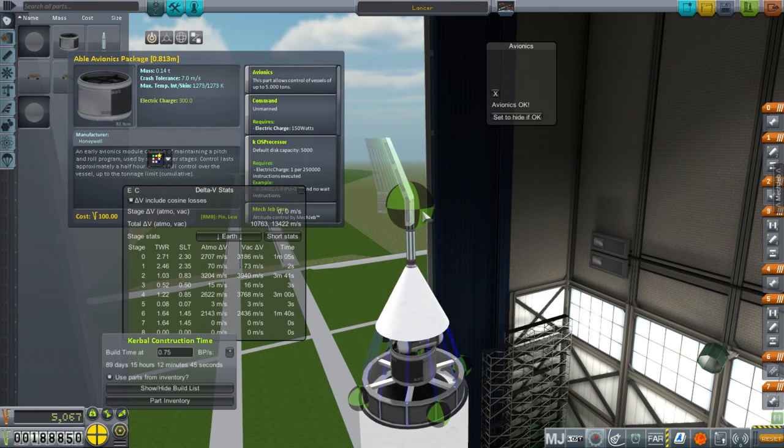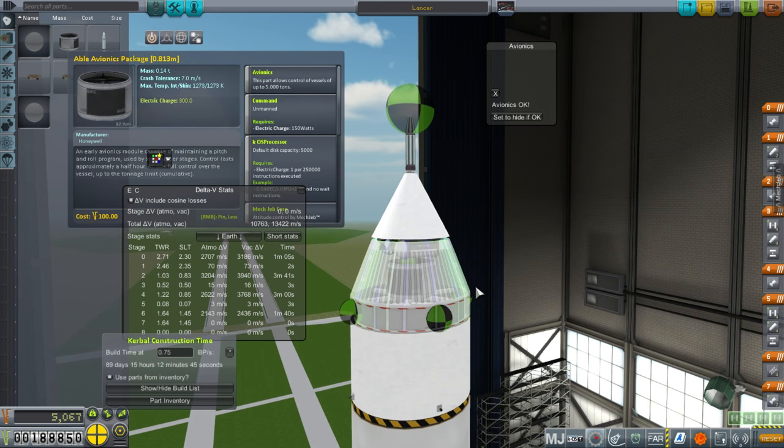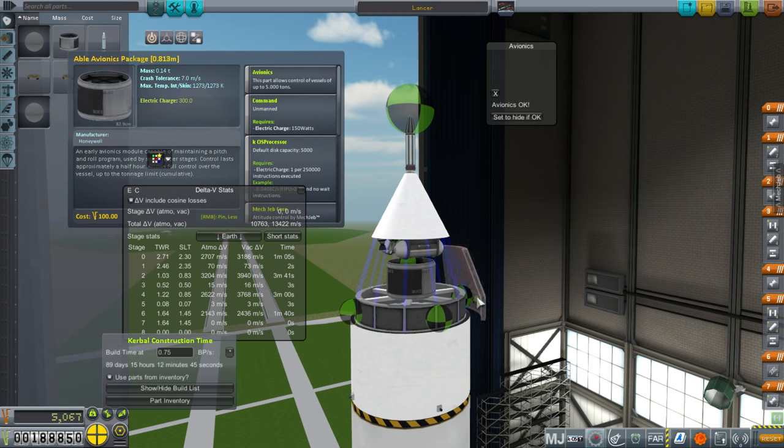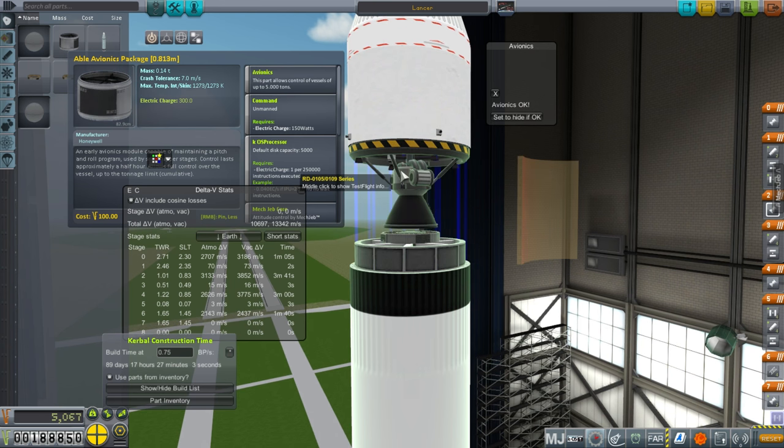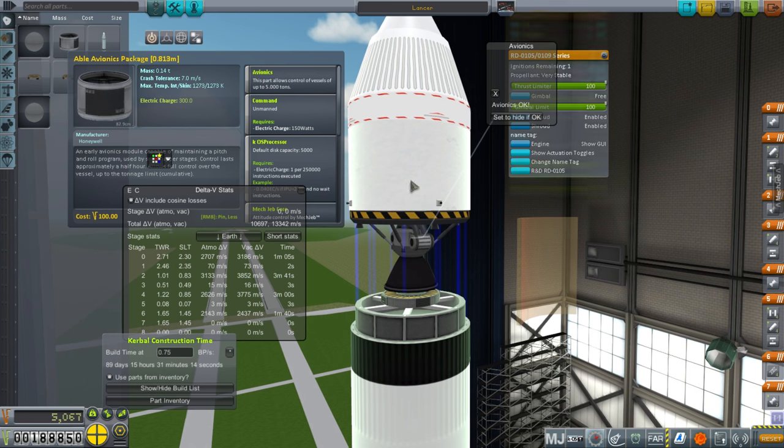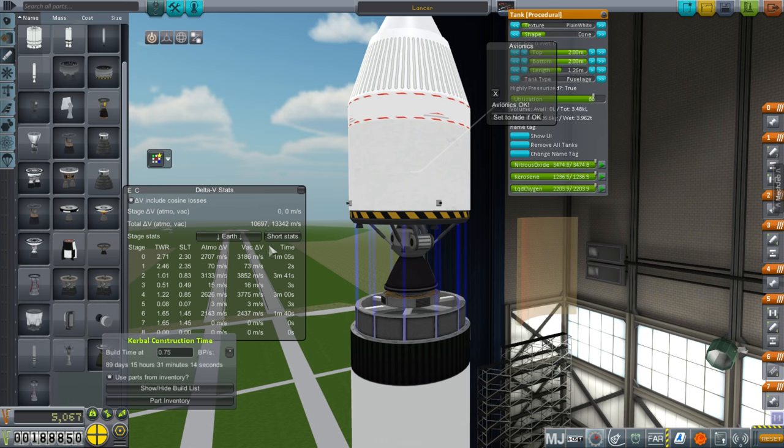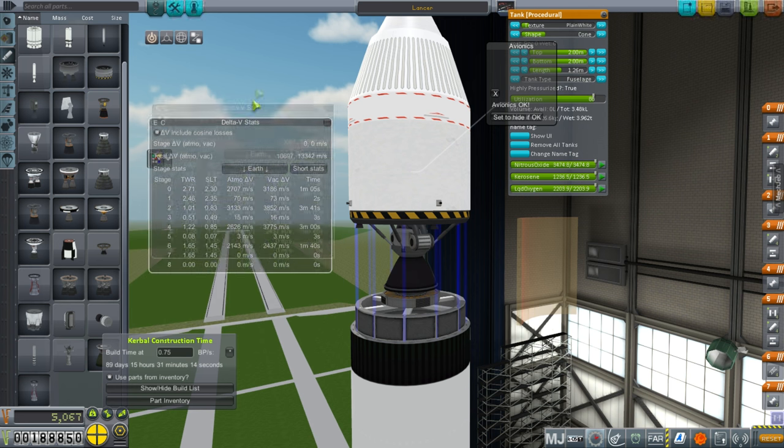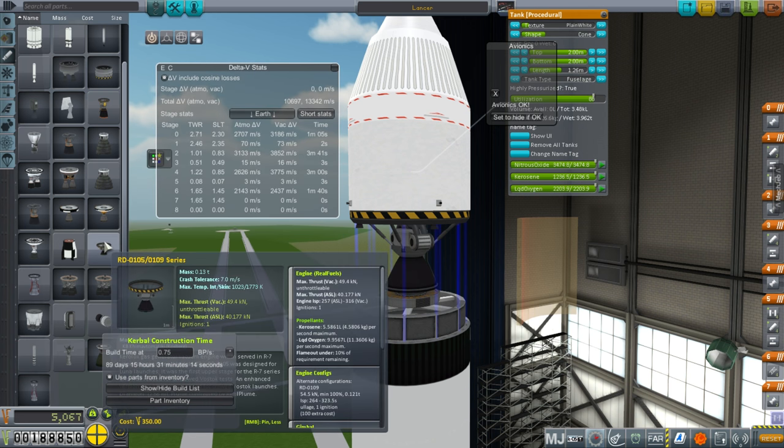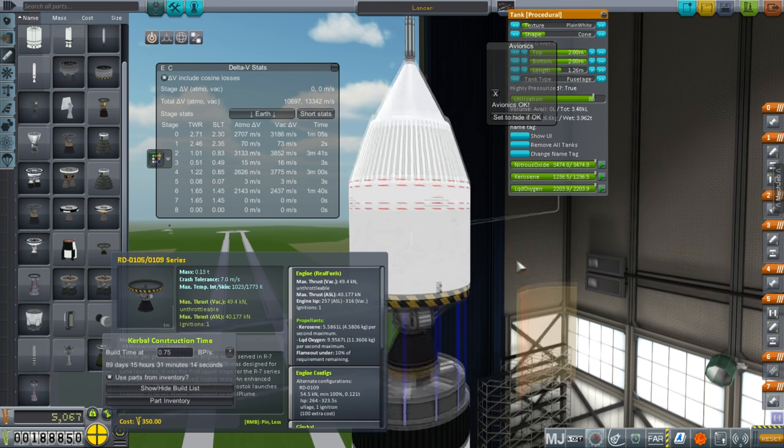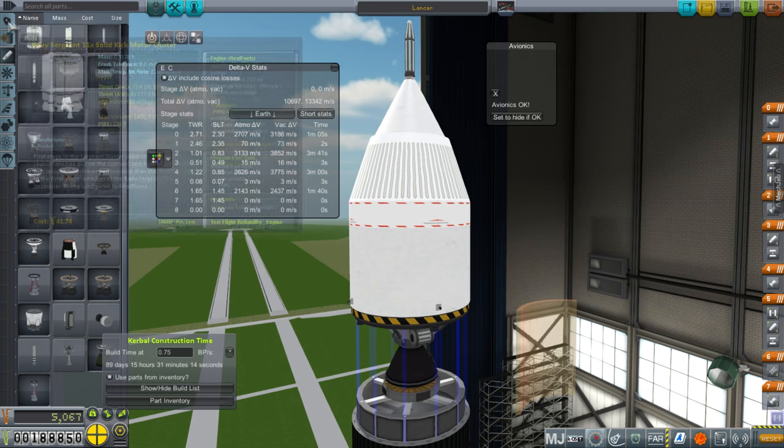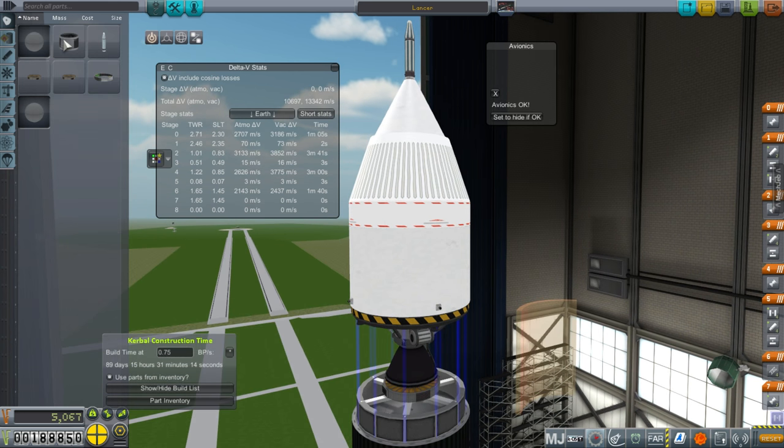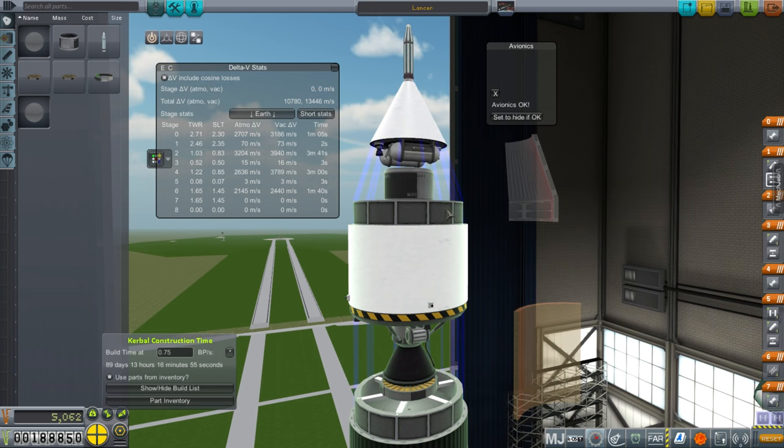I didn't realize the explorer core had a node on the top. I hope that doesn't cause any drag issues. Then we have an RD-0105, a kerosene and oxygen burning engine, which gives us nice delta V. The limitation isn't its burn time, it has 316 ISP which is excellent. The limitation is actually the Able Avionics package which has the limit of 5 tons.